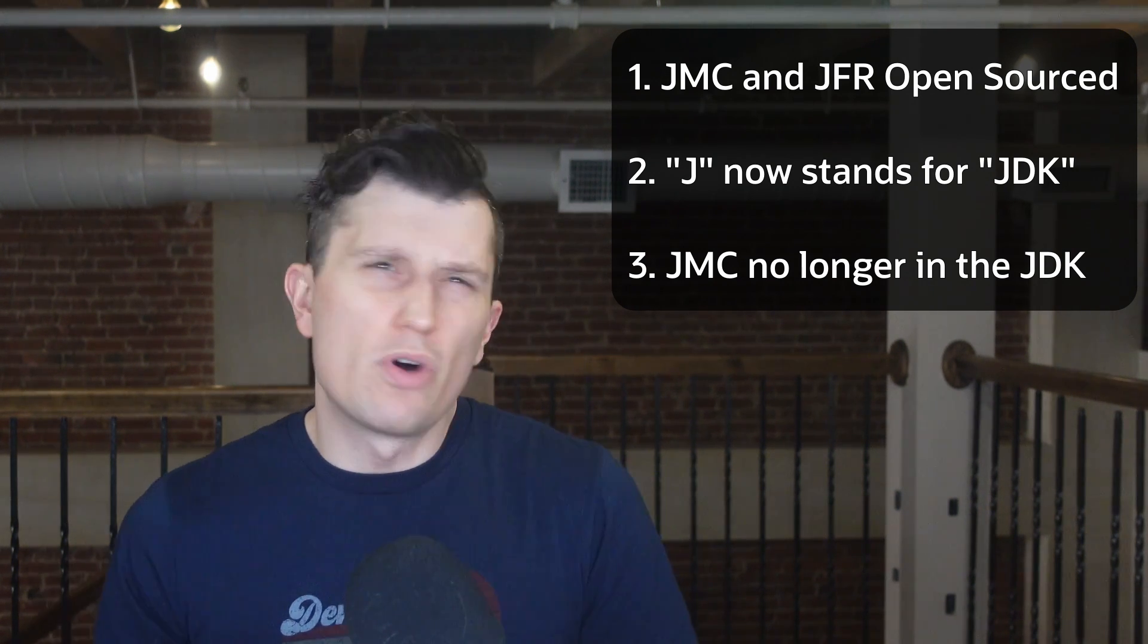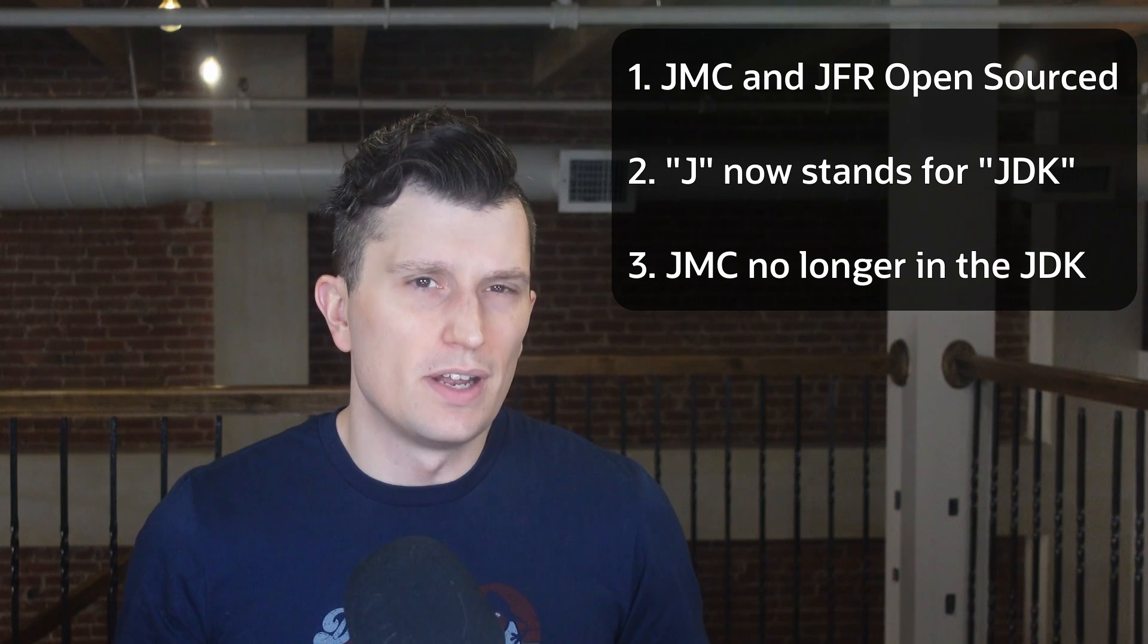You can download JMC 9 at this link with builds available for all the major platforms.